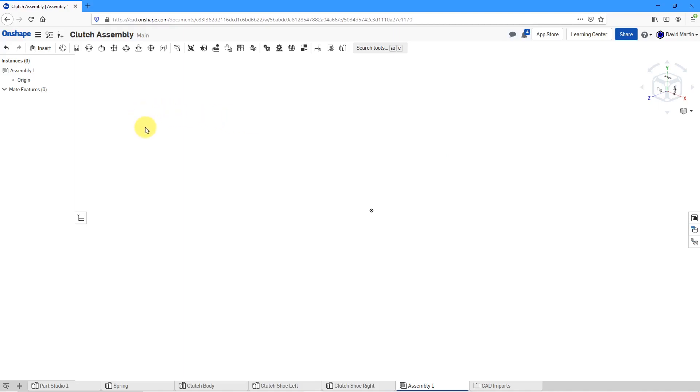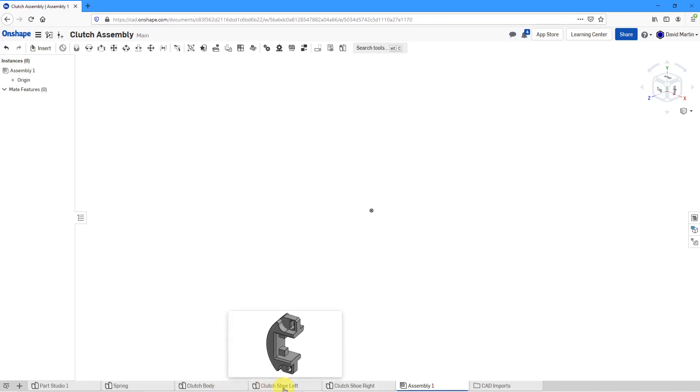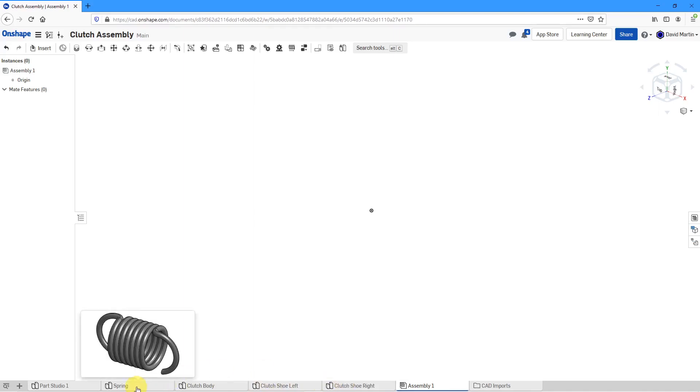Right now, I am in my assembly tab and I already have a bunch of Part Studios in here. I'm going to hover over the tabs to show you what I'm going to locate. I'm going to make a clutch assembly starting with a clutch body, then add in the left clutch shoe and the right clutch shoe, and then a spring.